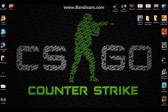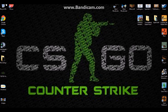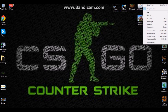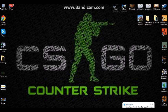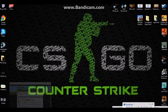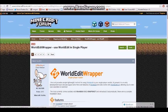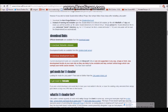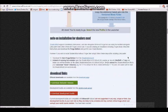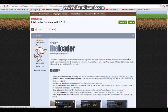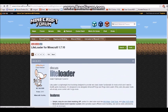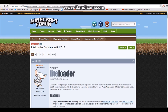Hey what is up Zombros, OnePlayerOneGame here and we are back on another tutorial. So we are finding out how to get WorldEdit for Minecraft 1.7.10 single player.